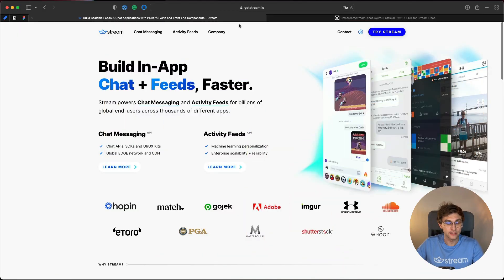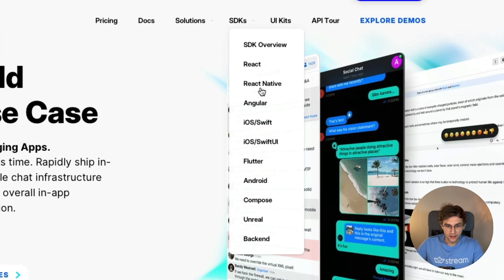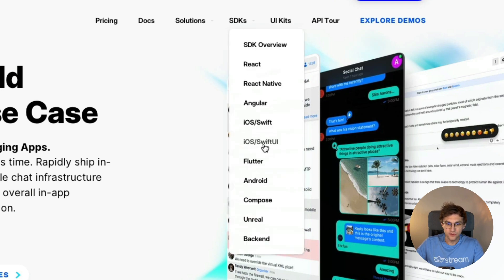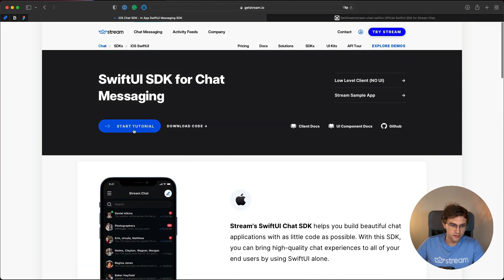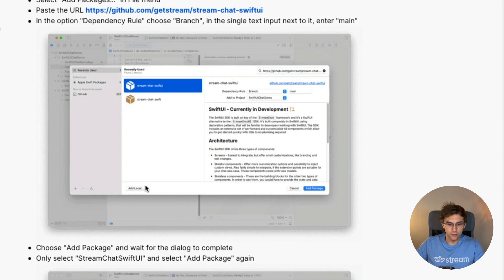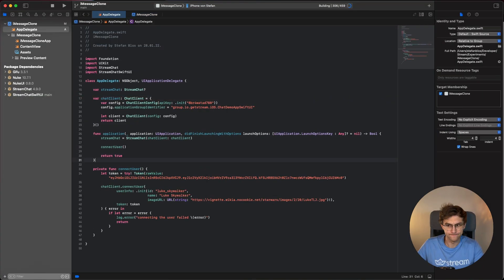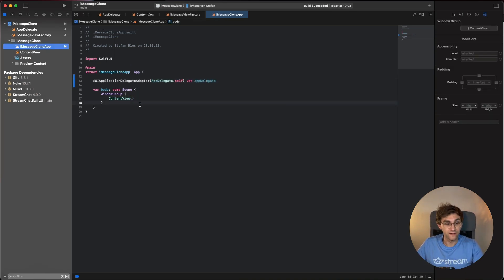Next, we will link up the backend. For this tutorial we won't create our own backend because that would extend the scope, so instead we'll reuse the tutorial available at the Stream website. Head over to getstream.io, go to Chat & Messaging, and you can see the list of SDKs. We'll use the SwiftUI one. I'll speed through this part and explain each step afterward.